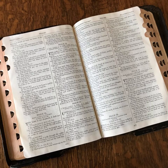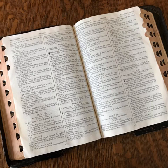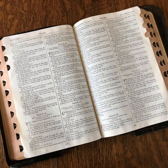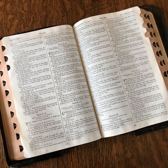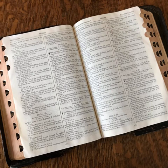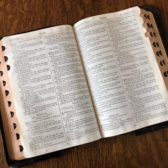You shall make bars of acacia wood — five for the boards of the one side of the tabernacle, and five bars for the boards of the other side of the tabernacle, and five bars for the boards of the side of the tabernacle. The middle bar in the middle of the boards shall pass through from end to end. You shall overlay the boards with gold.